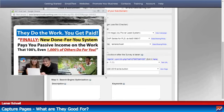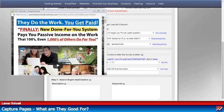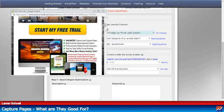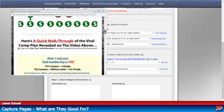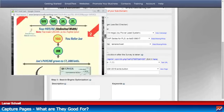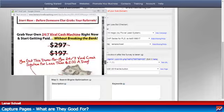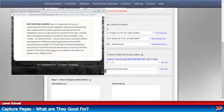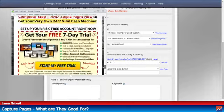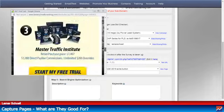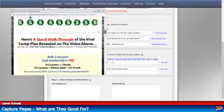Let me see if I can make this a little bit bigger. Look, this is pretty cool. So this is the sales page that they're going to go to when they opt in.